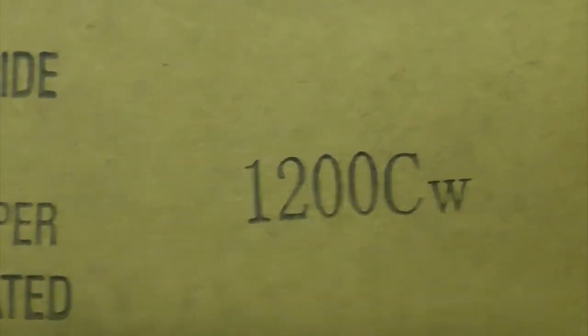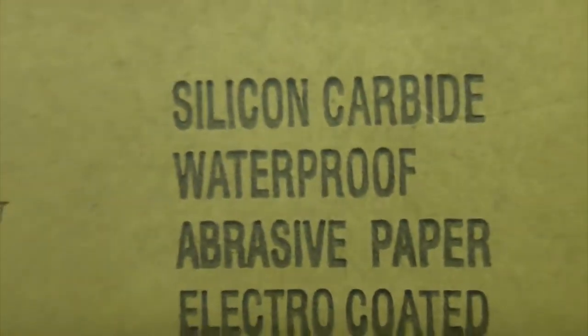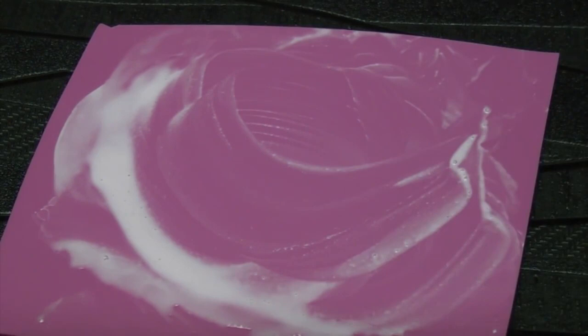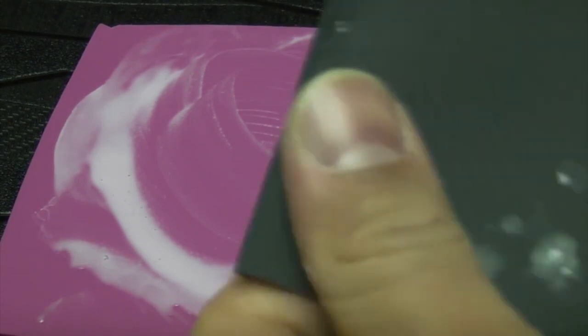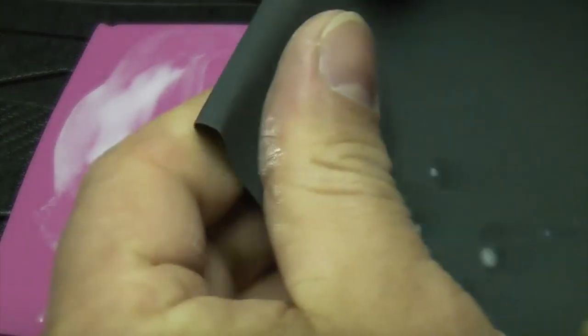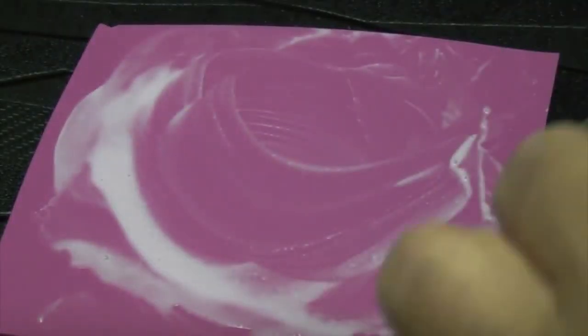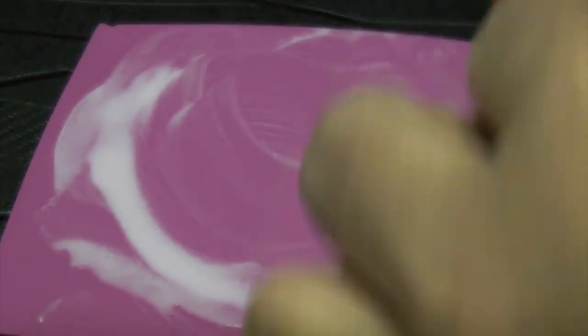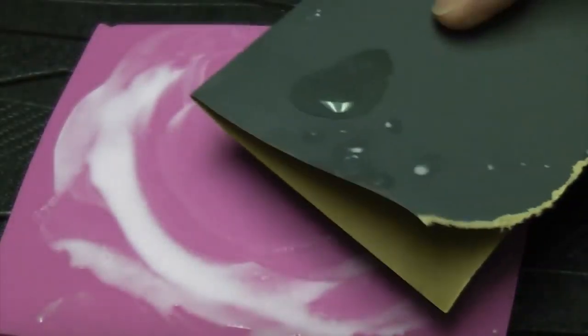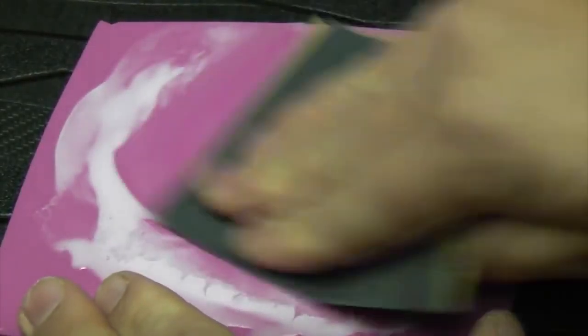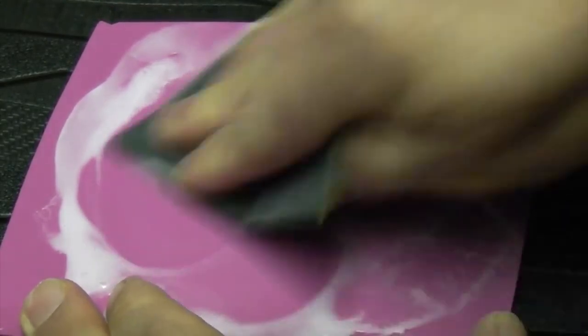So now we can swap over to the 1200 grade which is a lot finer. Again, if you just fold a piece over and then wet it, and then just start polishing again.